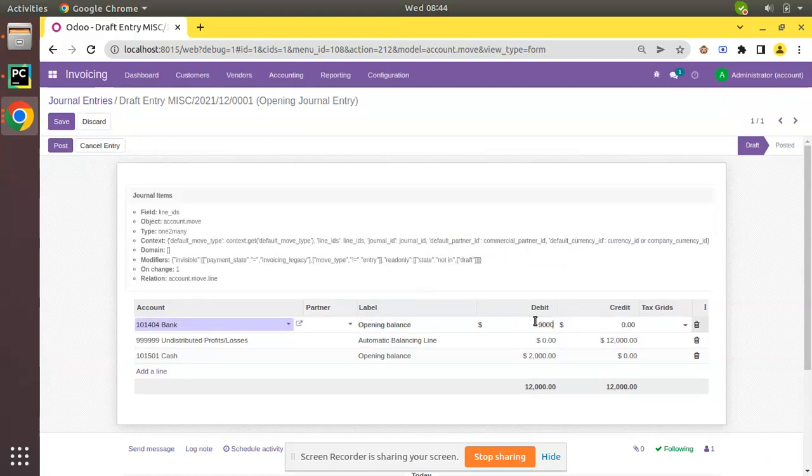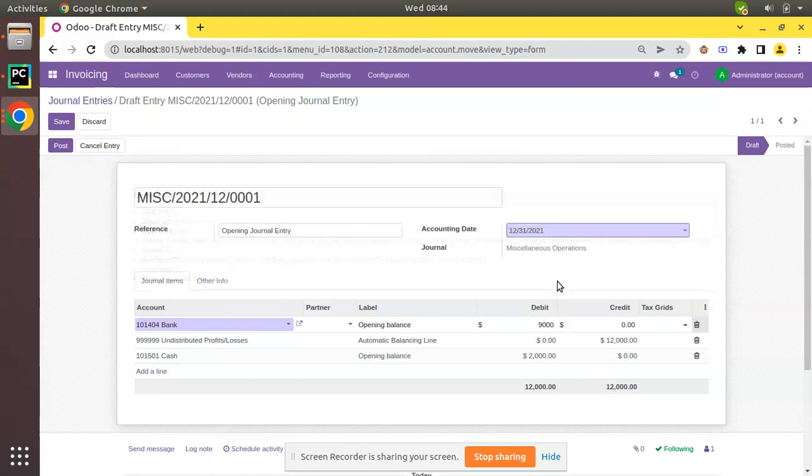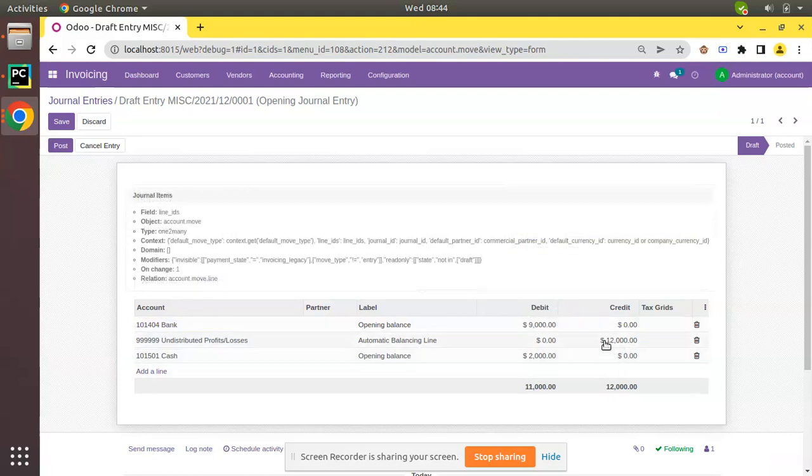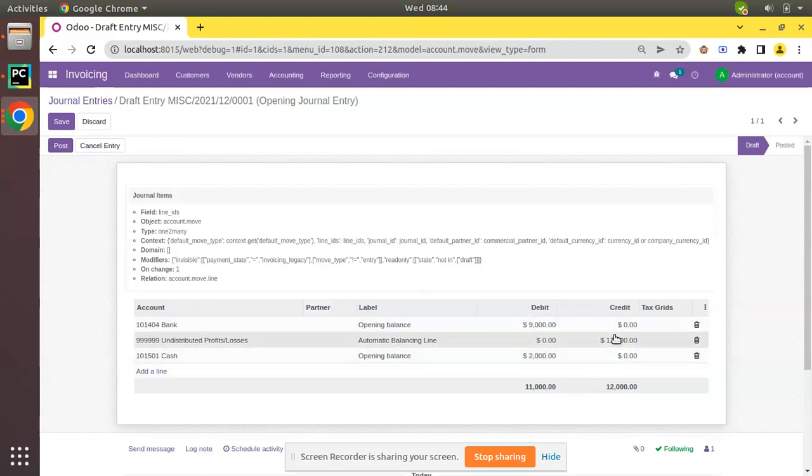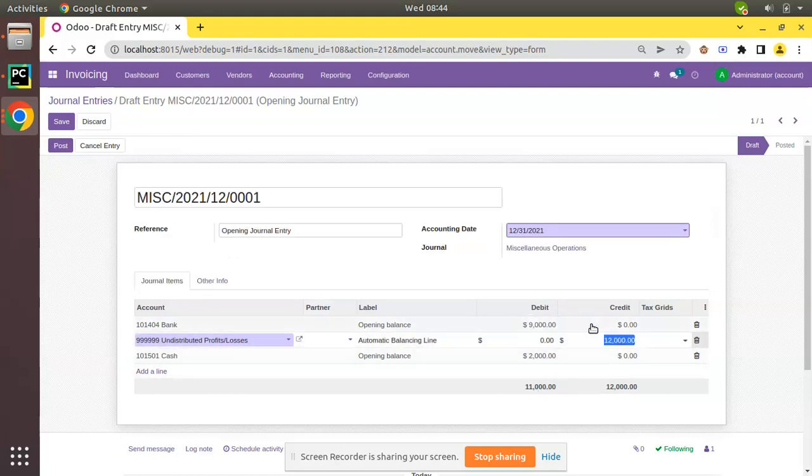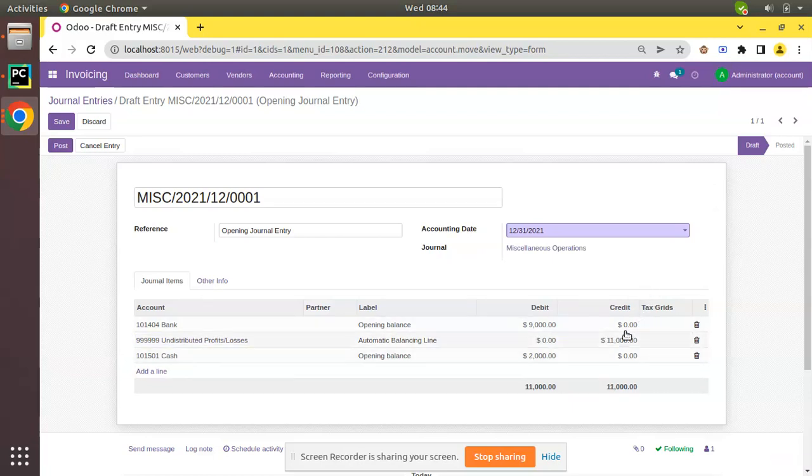If the bank balance was $9,000, you can record it here as $9,000. Then you have to adjust the credit. You can see the debit side total is $11,000, so we have to adjust the credit side also - we have to put $11,000 in the credit column so that journal entry will be balanced.